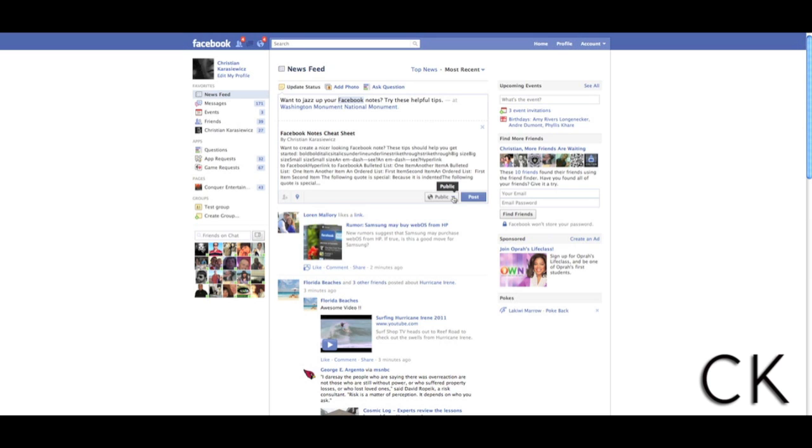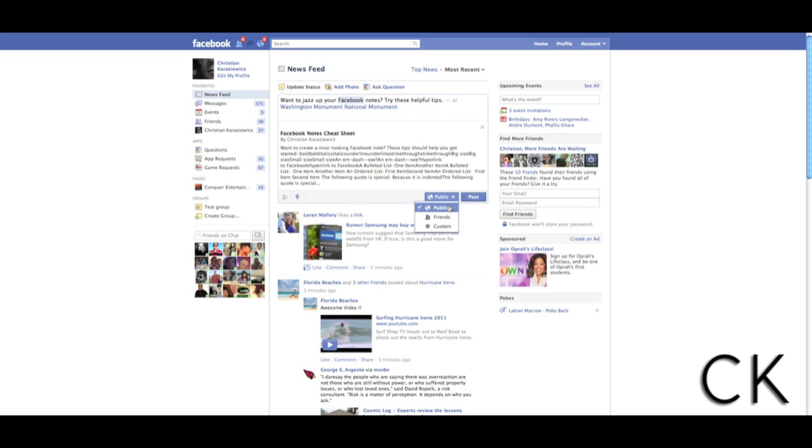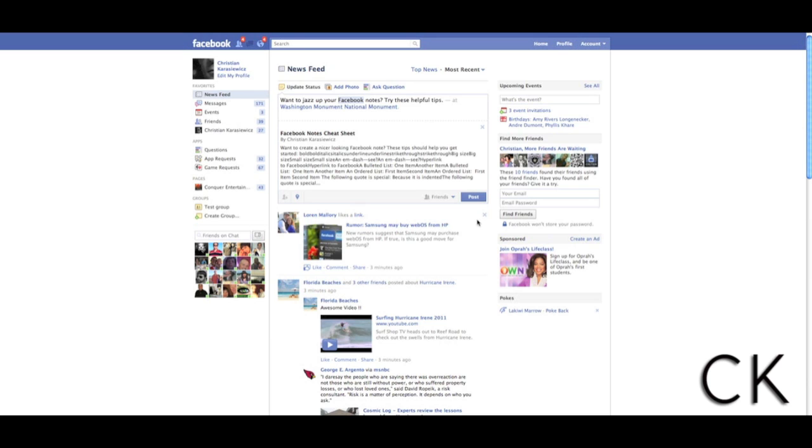Last, you select whether it's a public update, if it's for friends, or if you want to customize this further. So basically, you don't have to put people into lists. You can do all of this on the fly. Once you've selected who you want this update to go to, you're going to click post.